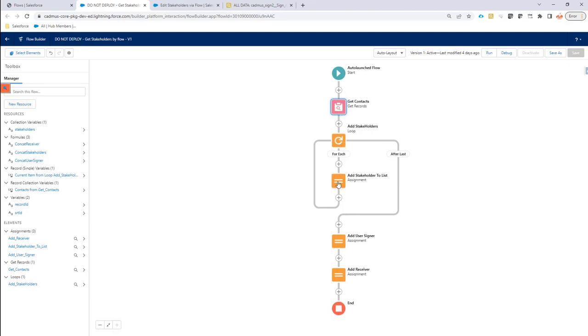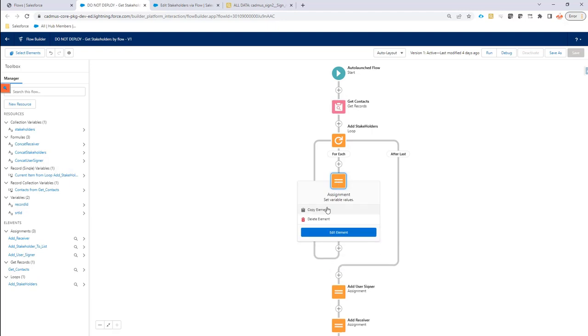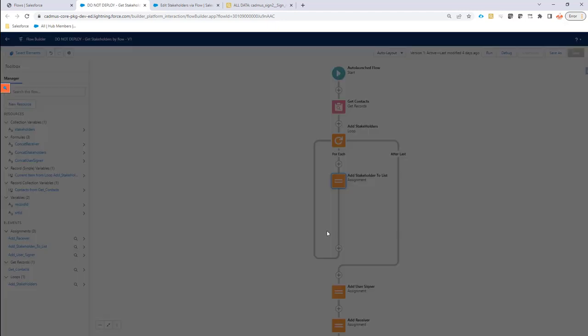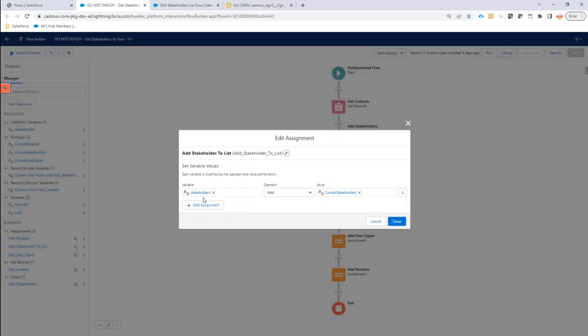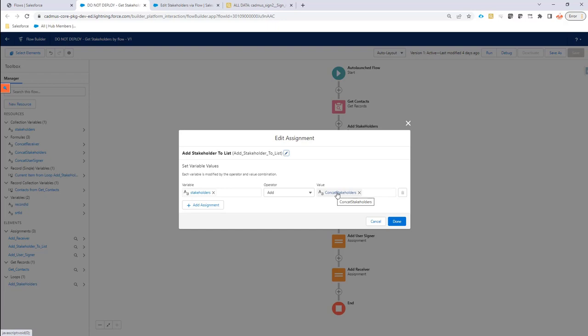So the only thing that I have to do is create a loop, go through all the signers and do an assignment in a new stakeholder variable. And how do I add these assigners there or these signers there? That is done via a formula.